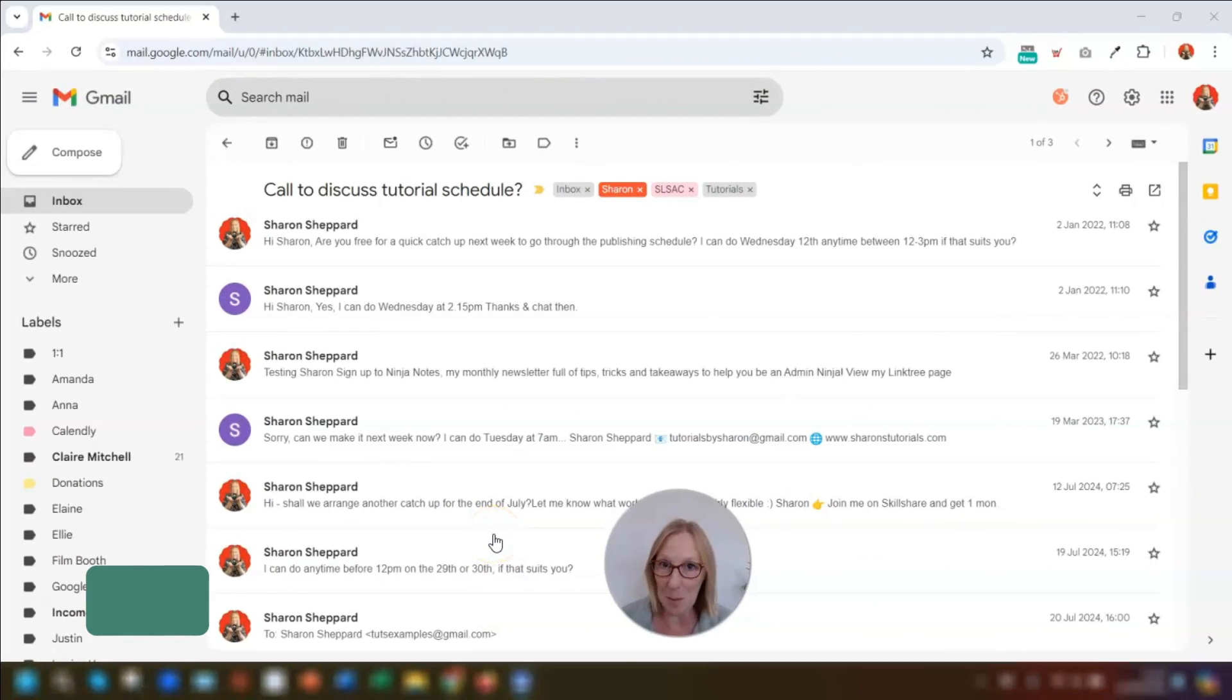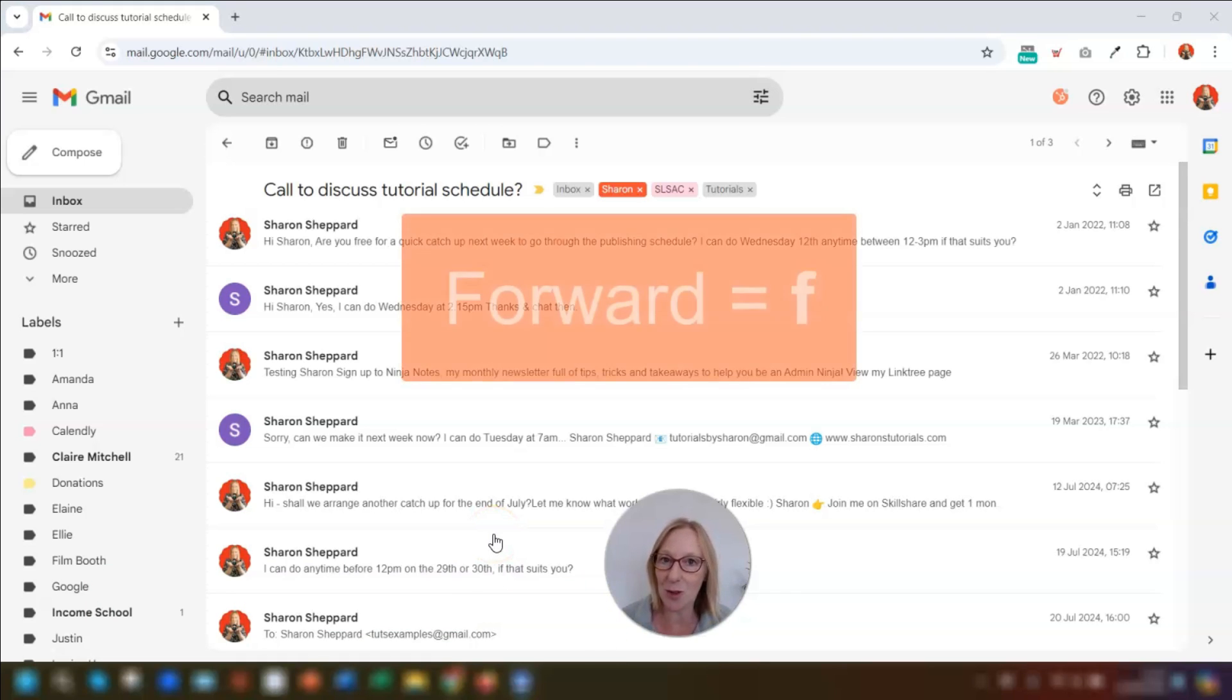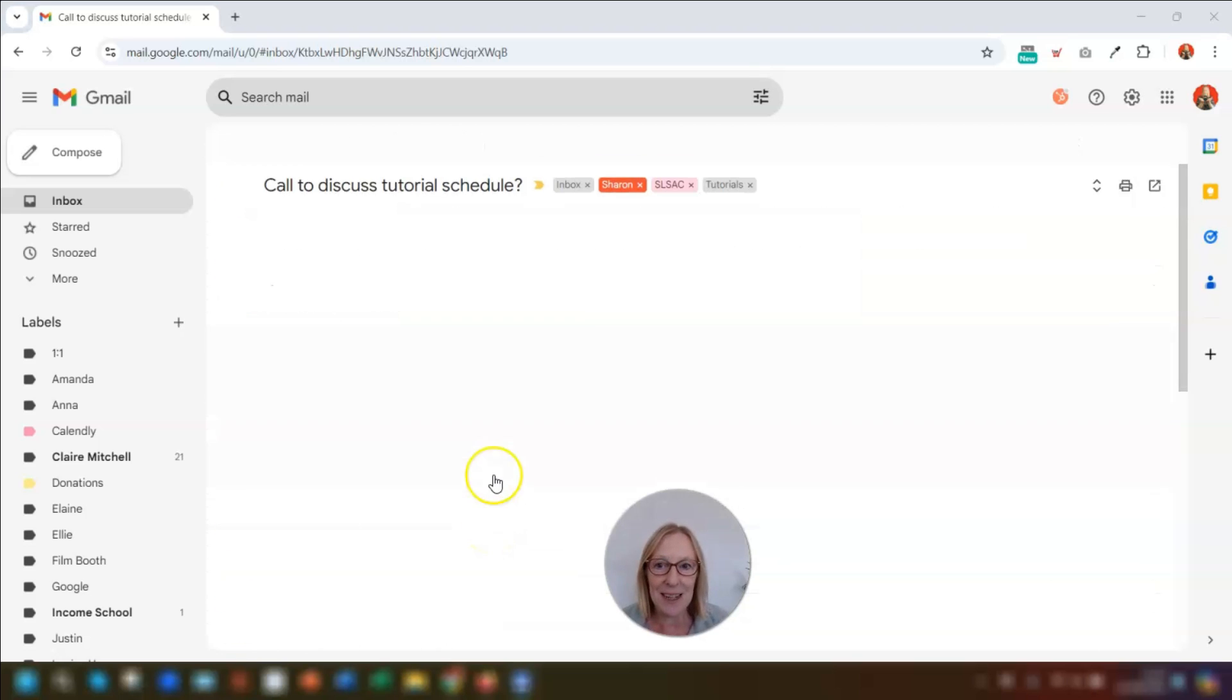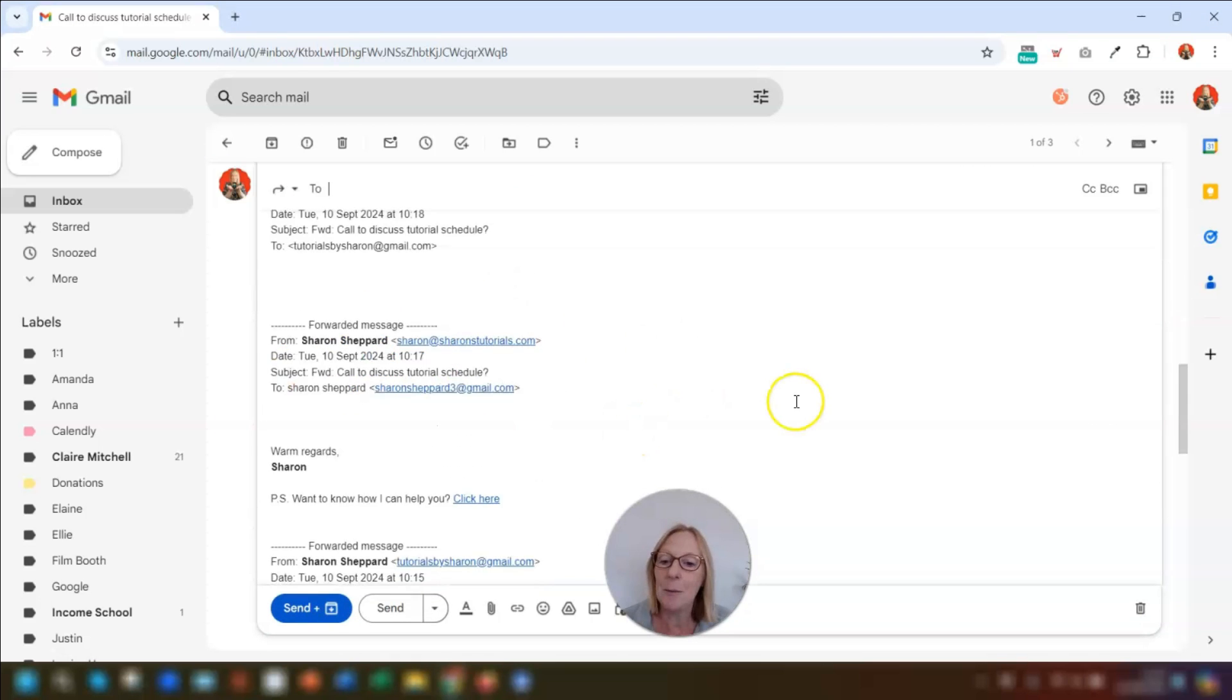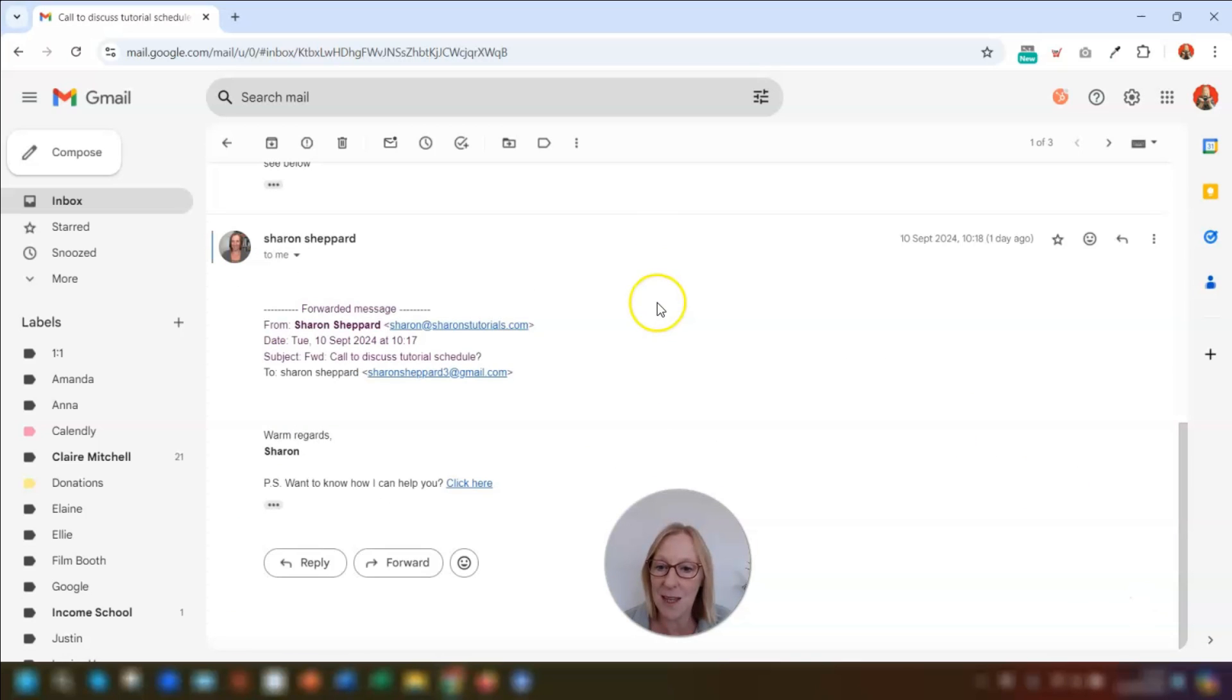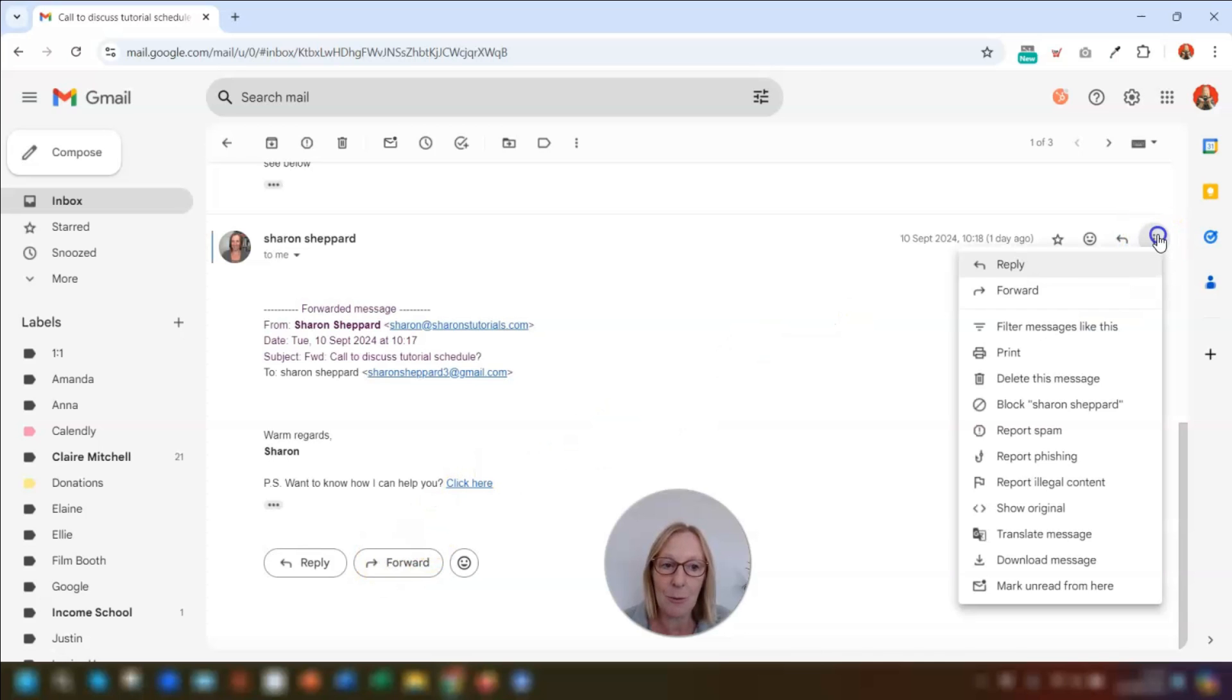So I'm starting off simple and the first tip is to use the keyboard shortcut letter F for forward. So when you're in an email, simply click on the letter F and it opens up the forwarding message box here. So it works exactly the same as clicking on the forward button. So the forward button is located at the bottom of the email here. And it works exactly the same as clicking on the three dots over on the right hand side and going to forward that way too.